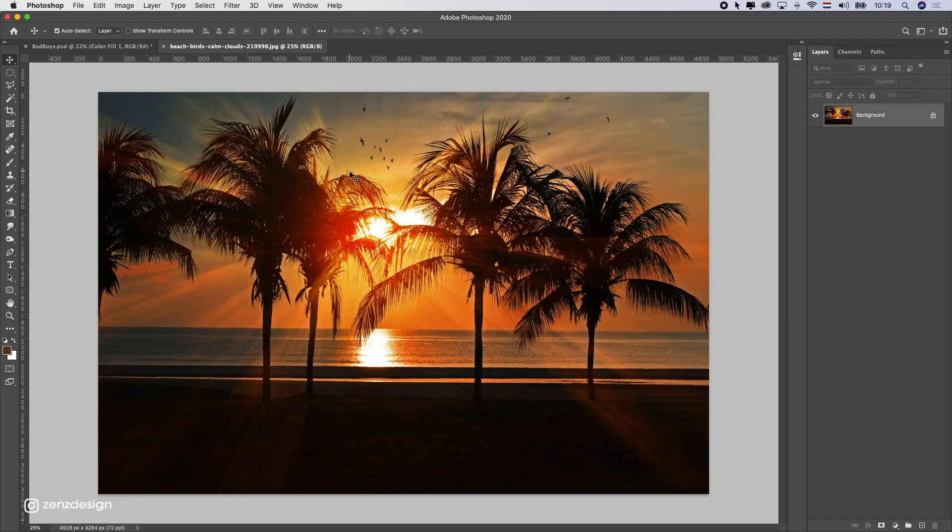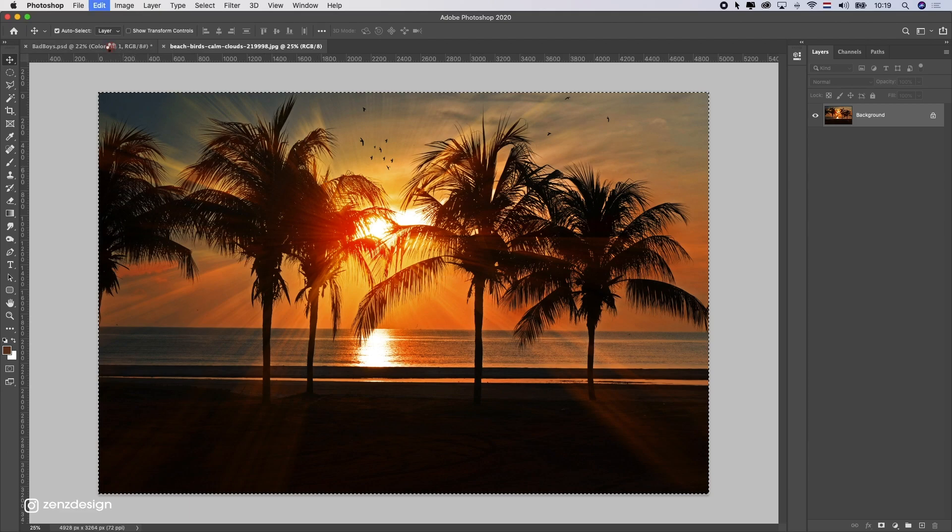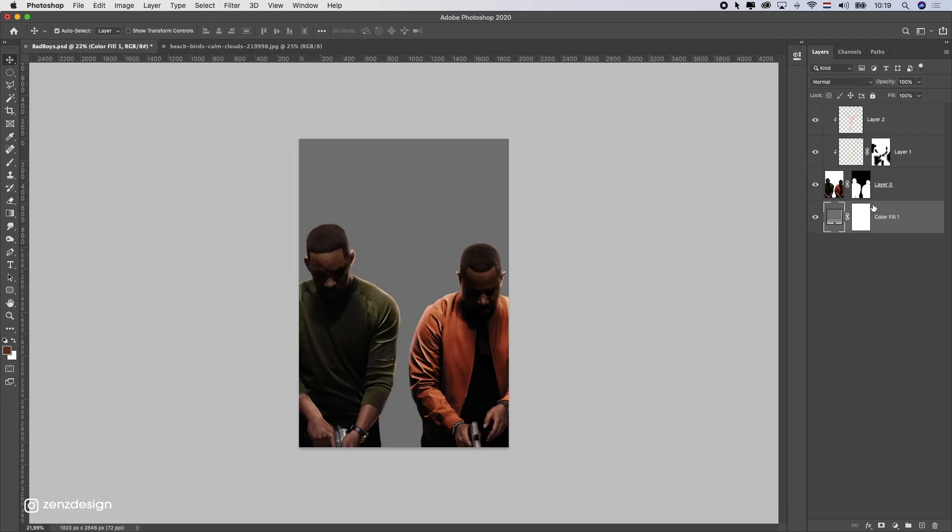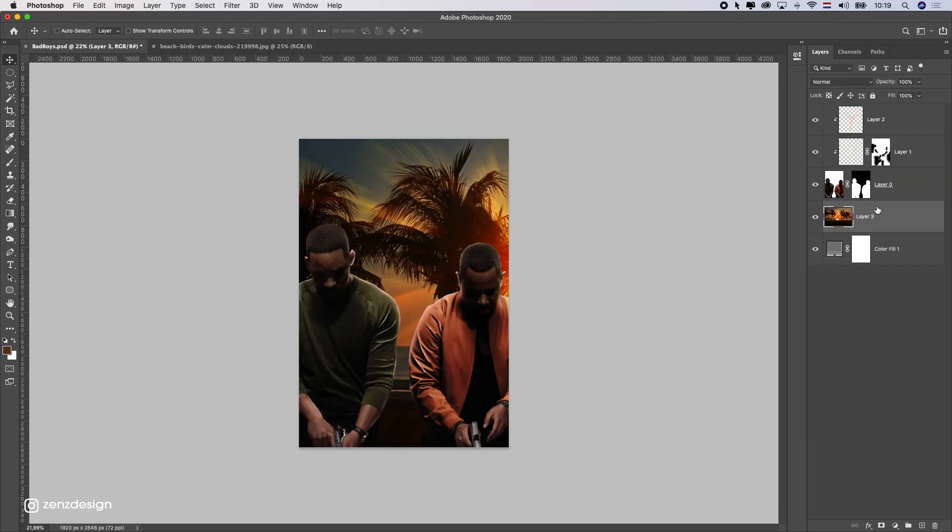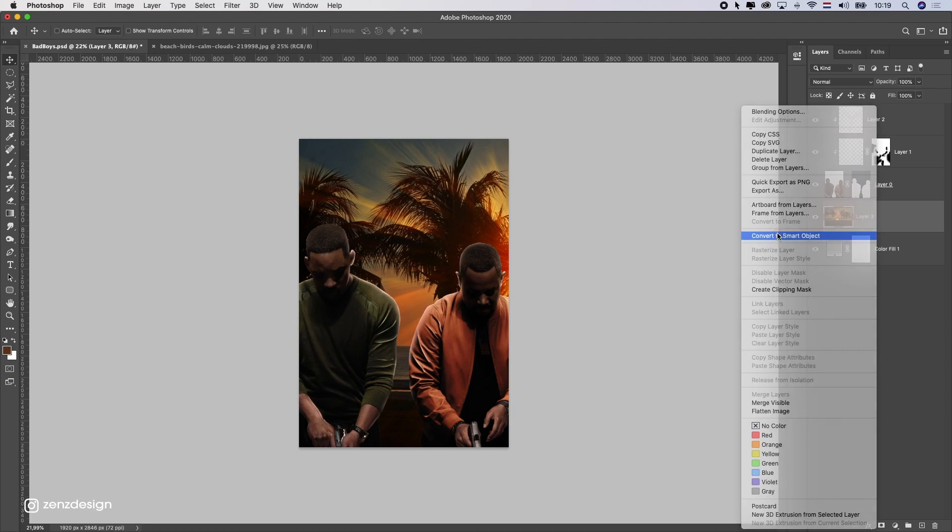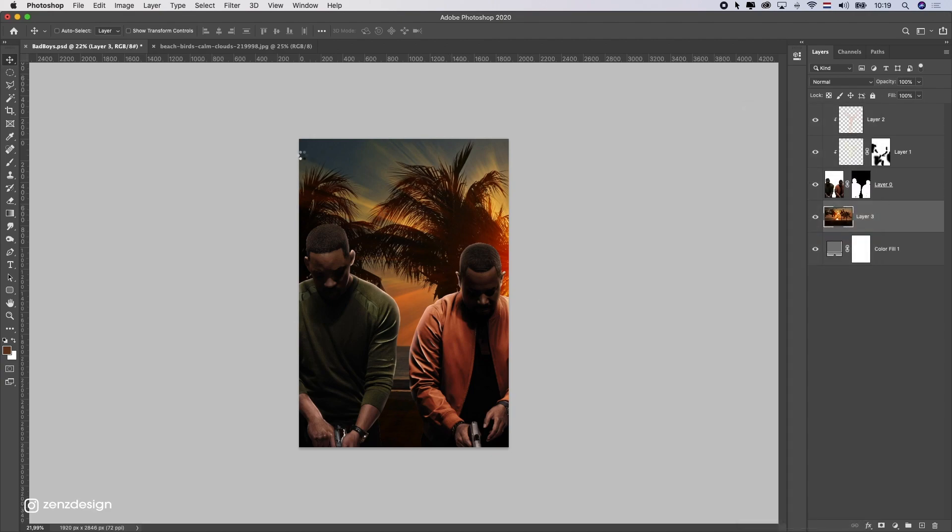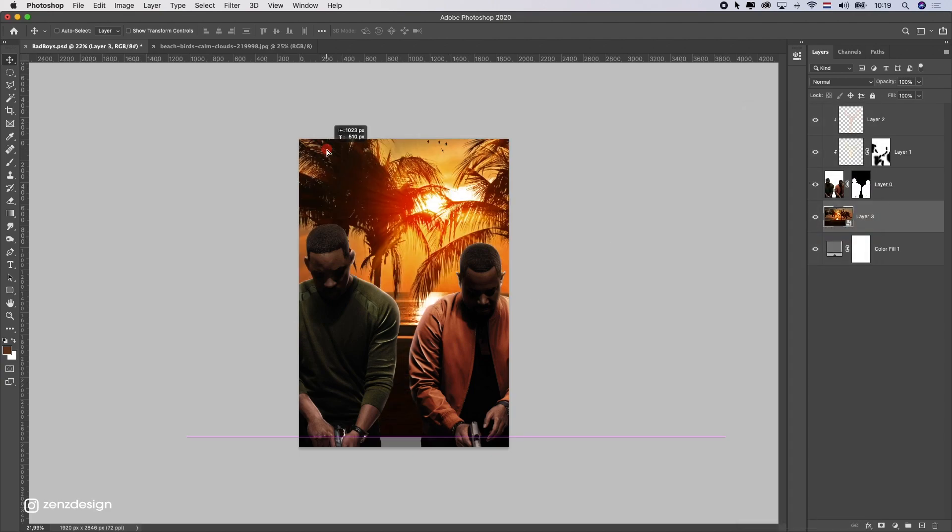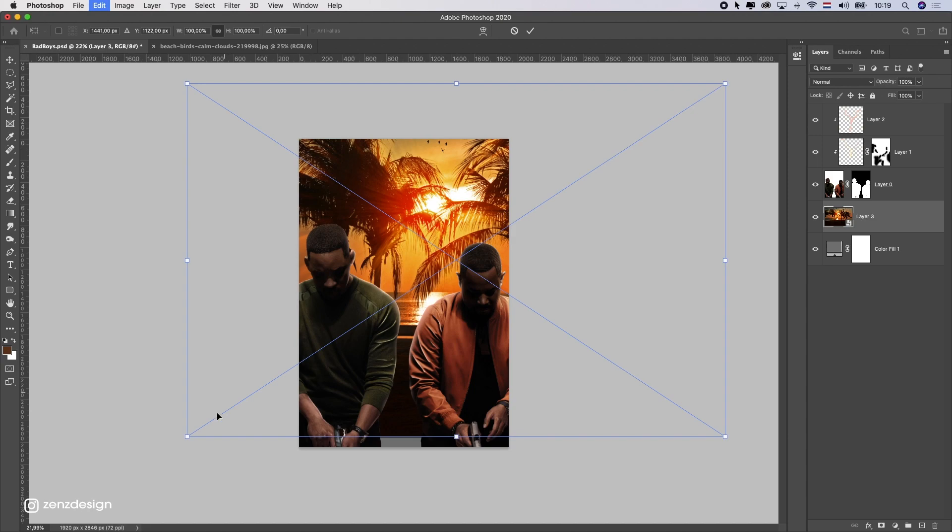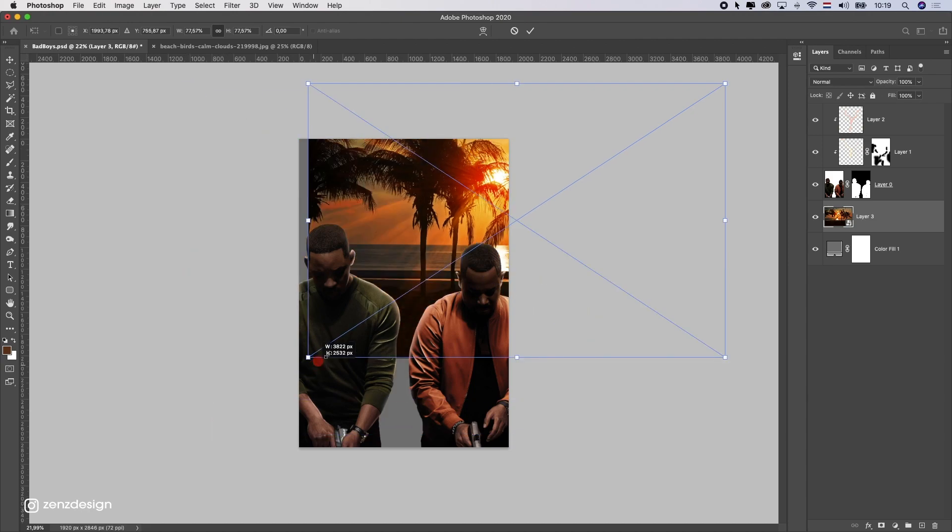Alright, so I got this background that I want to use for the background. So, I'm just going to copy that and put it here. And now, we can convert to smart object and move it up.